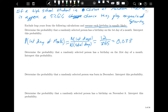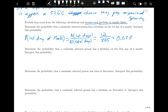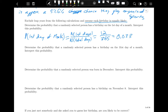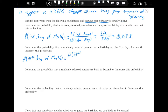The second question: determine the probability that a randomly selected person has a birthday on the 31st day of the month. That's not the same as the first day, because every month has a first day but not all months have a 31st day. So we need the number of 31st days divided by the total number of days.